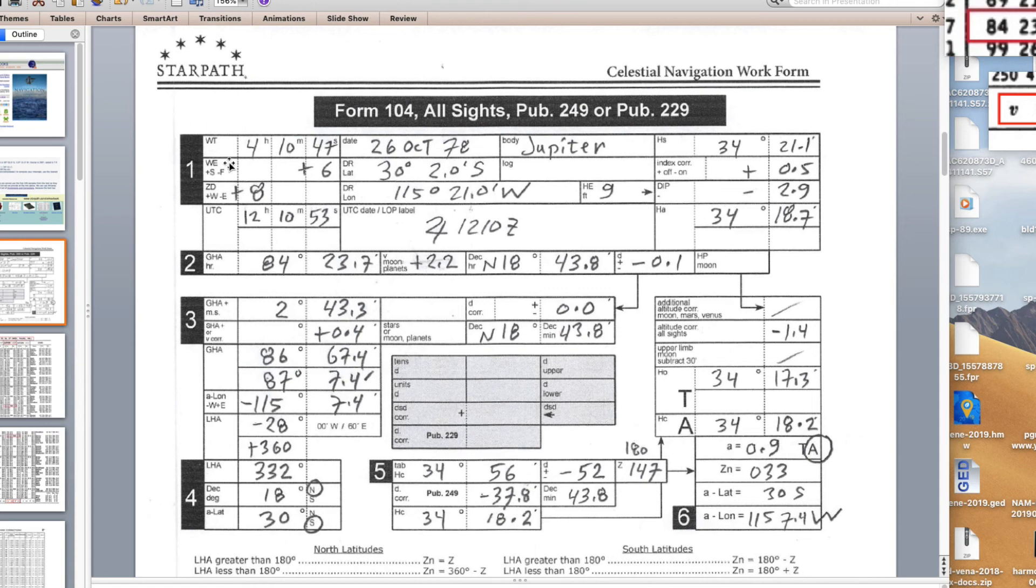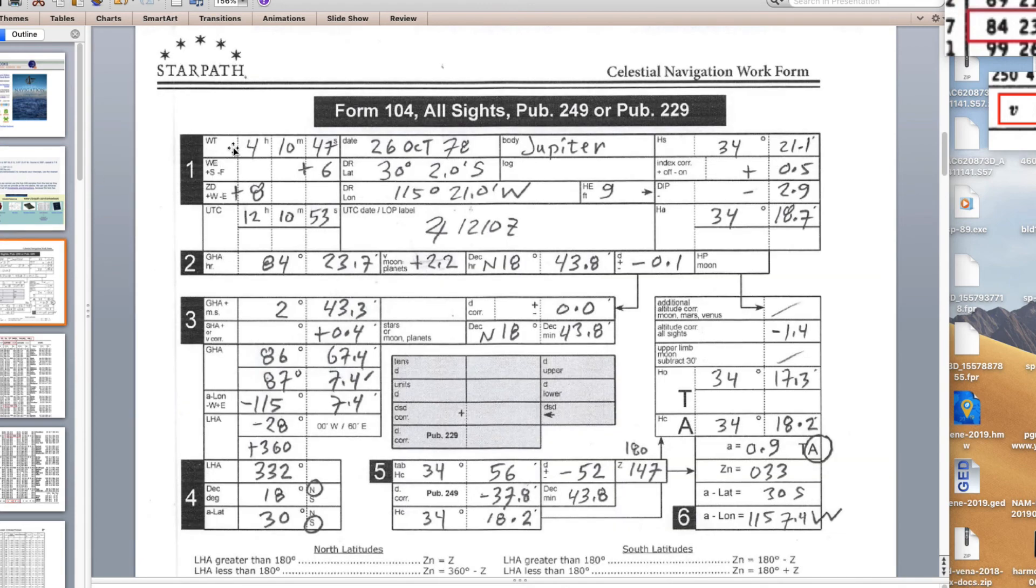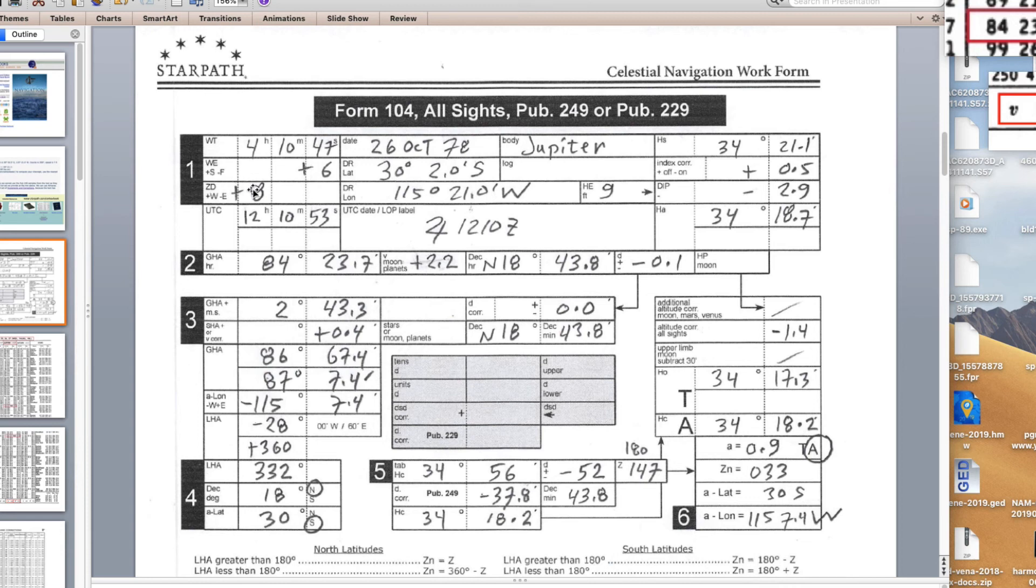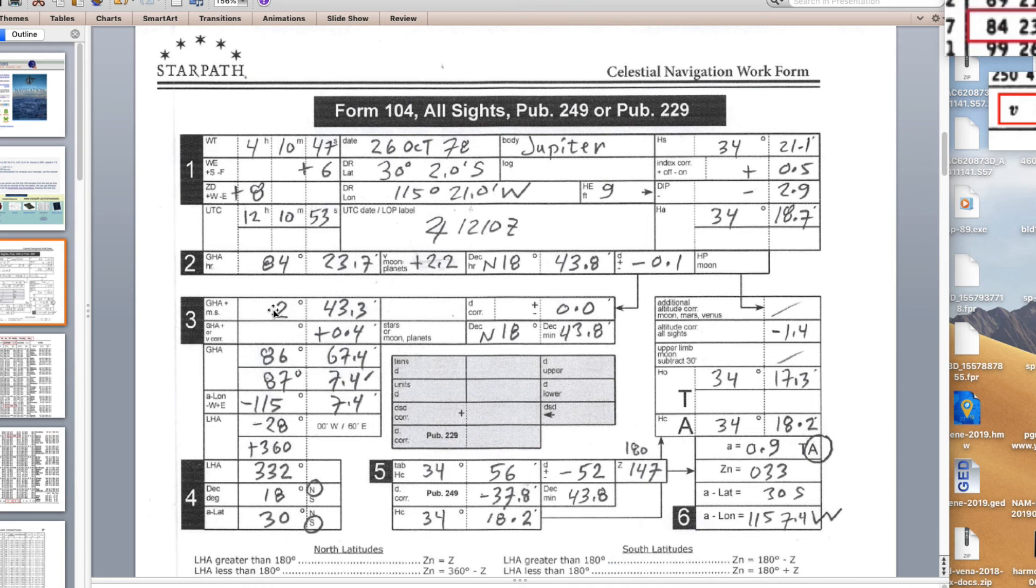The assumed position here is a latitude 30 degrees south, a longitude 115 degrees 7.4 west. The A value is 0.9 minutes away from 033 true. That's how you plot the LOP. Here's the sight data I'm taking right off of here. Sight with watch time 4:10:47. The watch was slow so we add 6 seconds, zone 8. The UTC of the sight which we need to go in the nautical almanac, 12 hours 10 minutes 53 seconds.